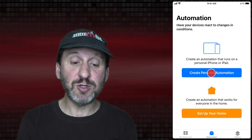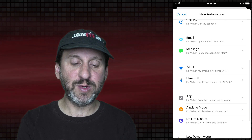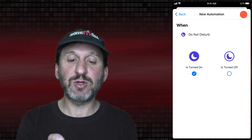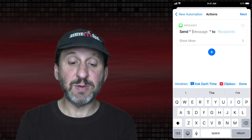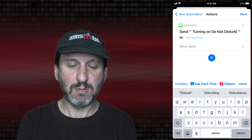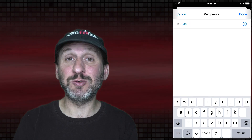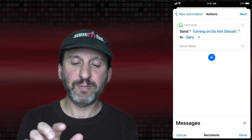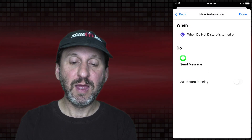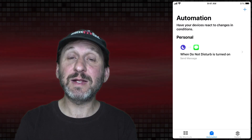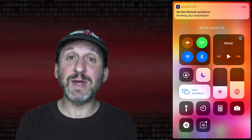Instead of using time, you can use some other things as well. Here's something that makes a little more sense: let's have a trigger when we turn on Do Not Disturb. When Do Not Disturb is turned on, we can send a message — something like that — to somebody important so they automatically get a message when you turn on Do Not Disturb. We'll turn off Ask Before Running, and now that message will automatically get sent every time I turn on Do Not Disturb. You can see the message gets sent out.